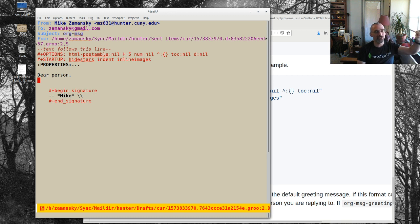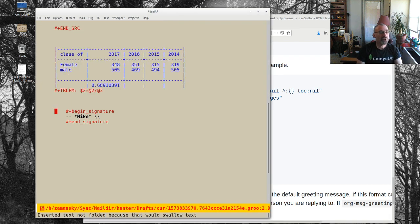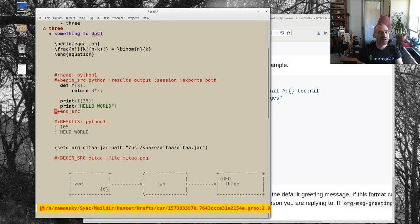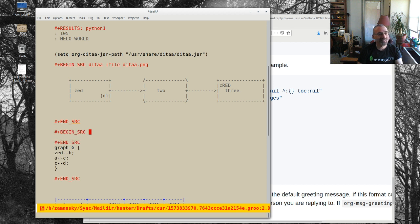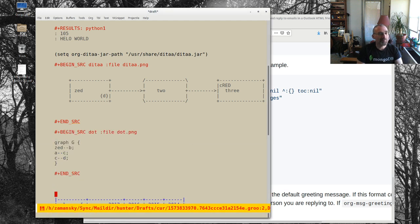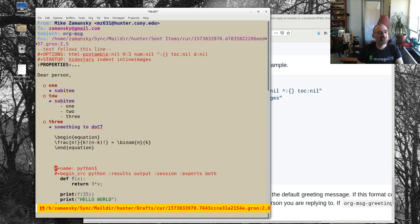Now I can put in org mode content. I'll paste in a bunch of stuff from my other window: regular org items, a LaTeX equation, some Python source code, a ditaa ASCII art diagram, a dot/Graphviz source block, and a little table. My signature is at the end. I can do ctrl-C ctrl-C from anywhere to send, but if I'm inside a source block it runs that block instead.